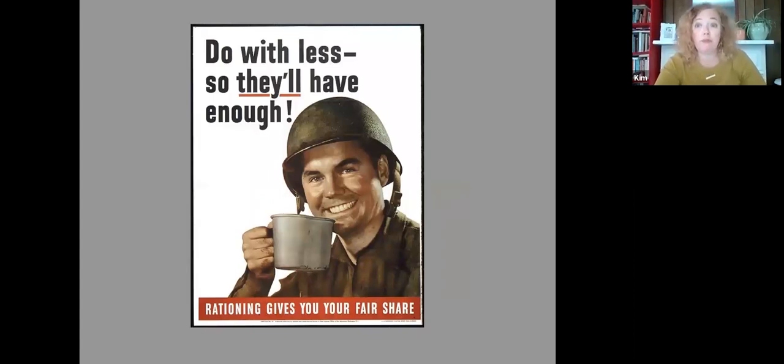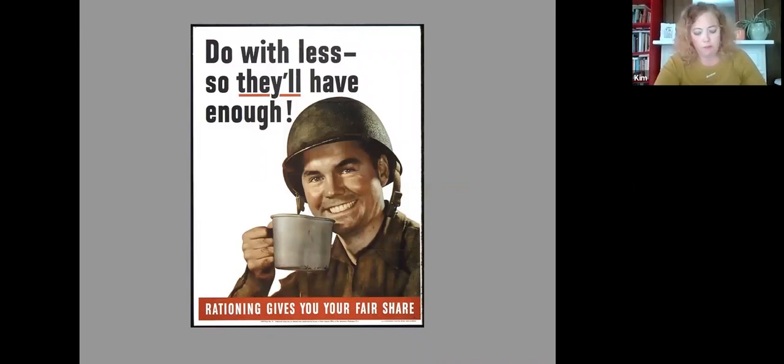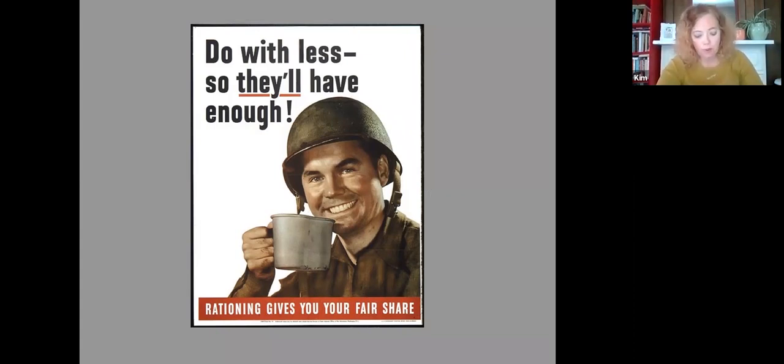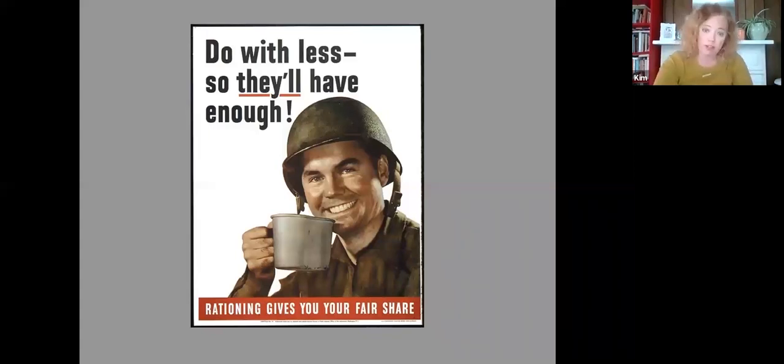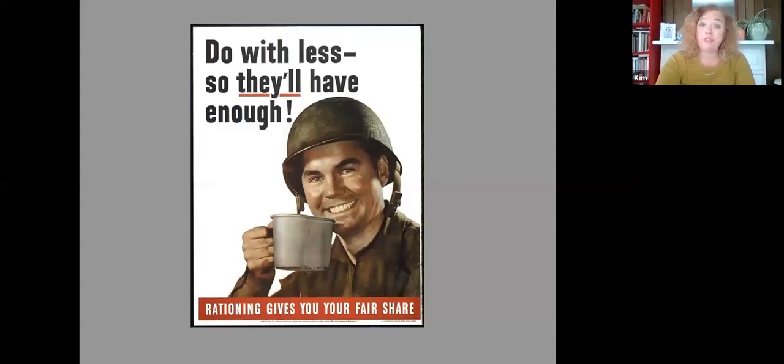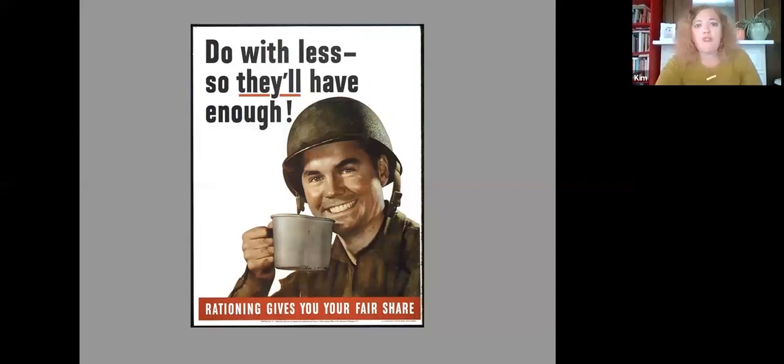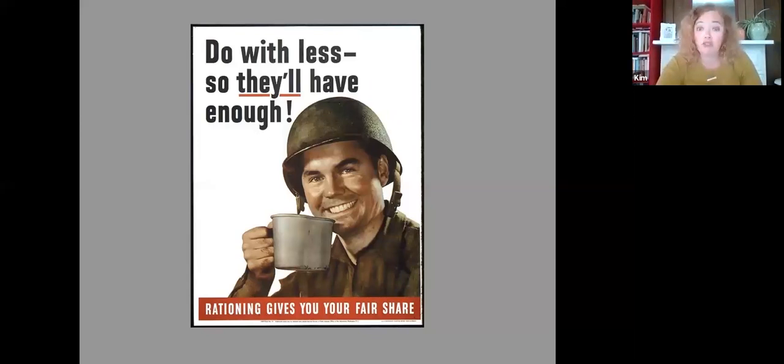And although this talk will focus mainly on food rationing, there were also a number of other products that were in short supply because of military need and that were restricted as well. Shipping space was also needed for the military. So transporting fresh food around the country was not an option. This is the main principle. You see this poster, this propaganda poster here. Do with less so they'll have enough. Rationing gives you your fair share.